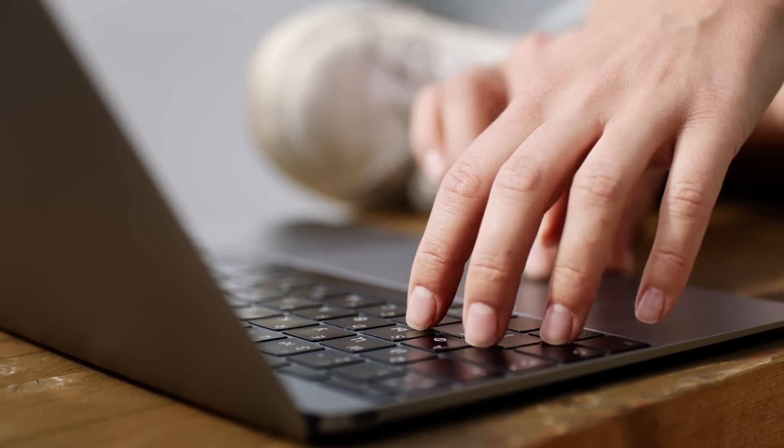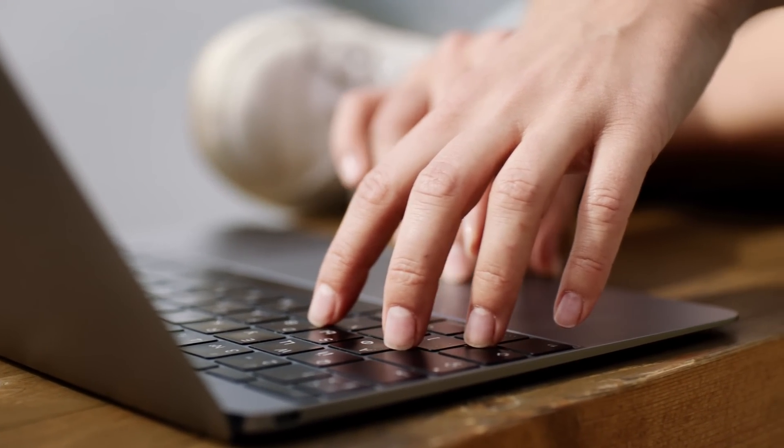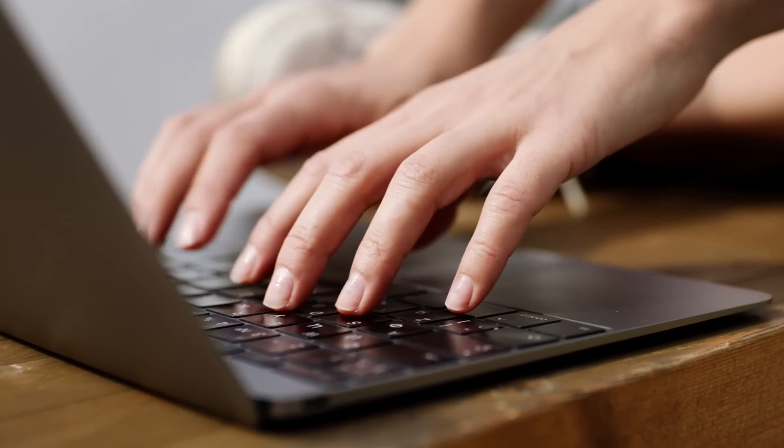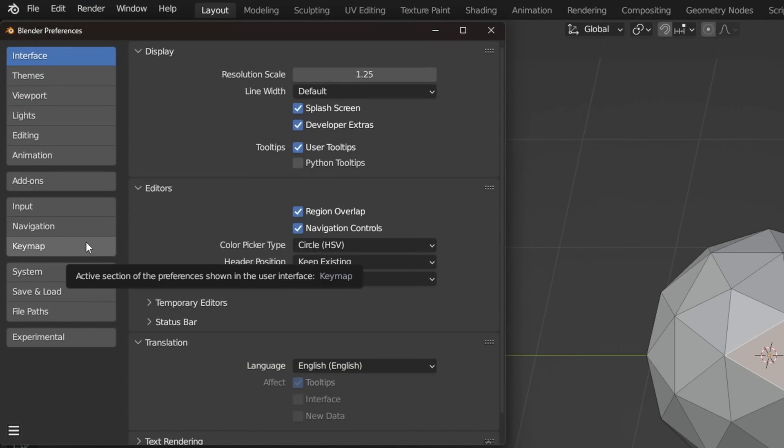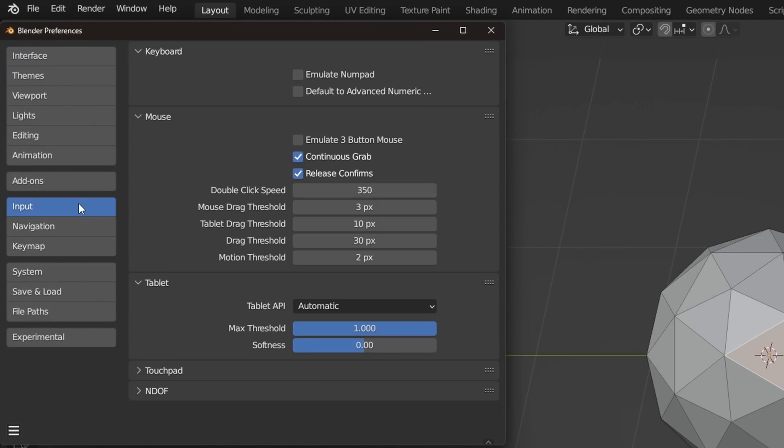Now, if you don't have a numpad, for example if you have a laptop, you can emulate it by going into Edit, Preferences, Input and enabling Emulate Numpad.